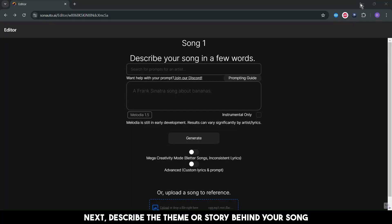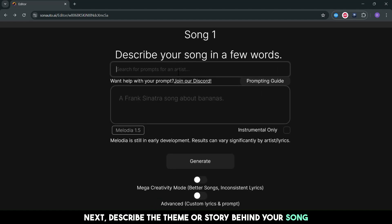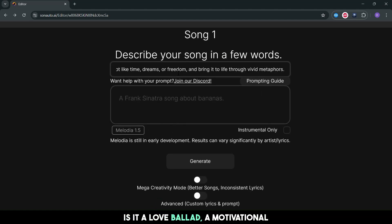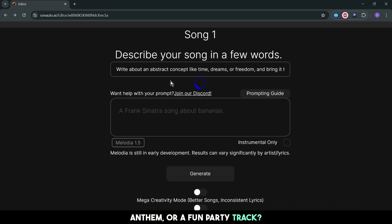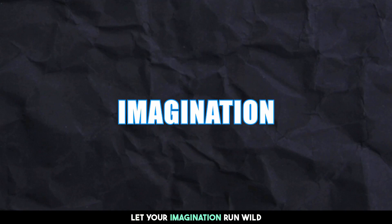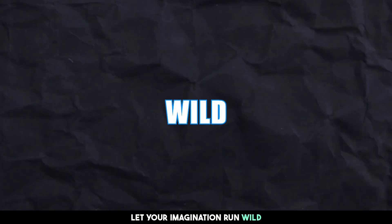Next, describe the theme or story behind your song. Is it a love ballad, a motivational anthem, or a fun party track? Let your imagination run wild.